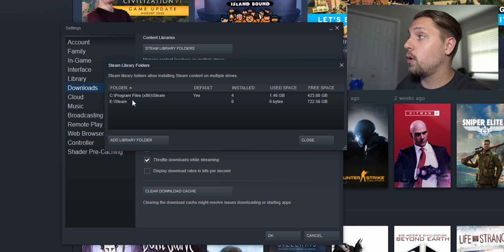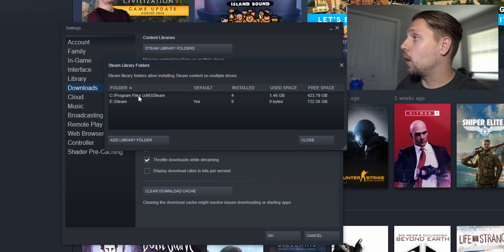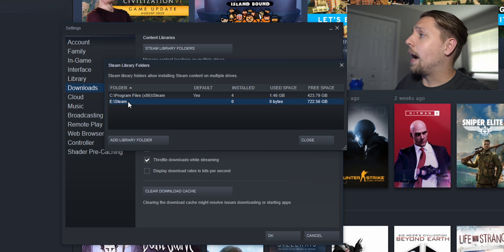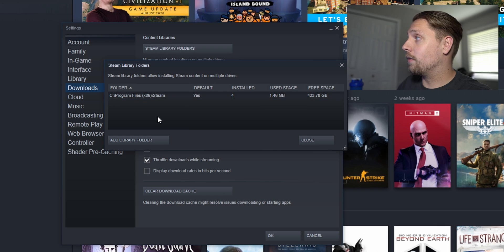If I want to make this a default all I do is right click, hit make folder default and we're good to go. Now I'm gonna remove this temporarily because I want to show you how to bulk transfer your games.